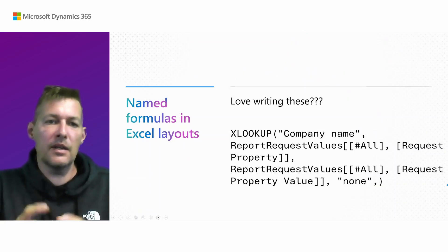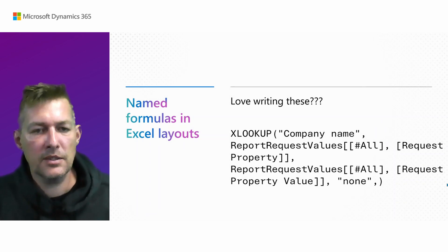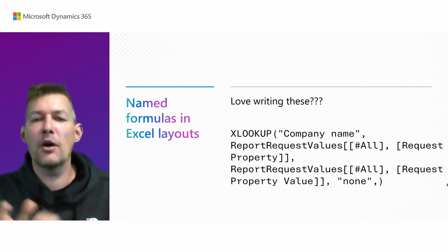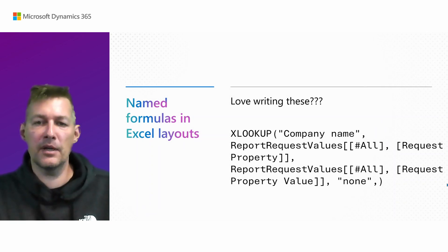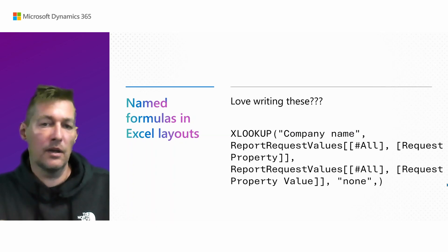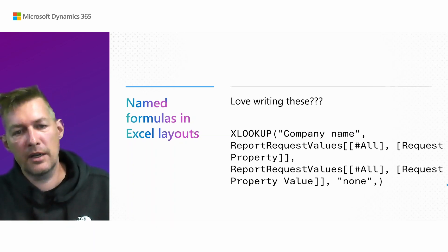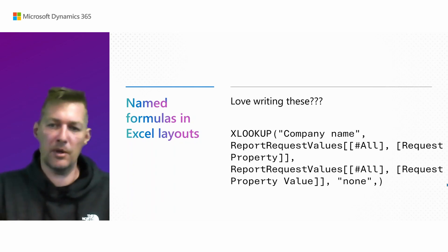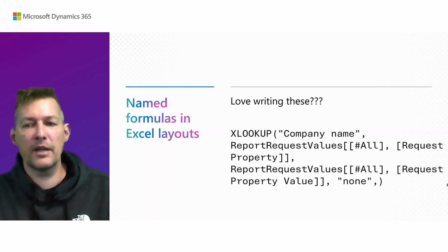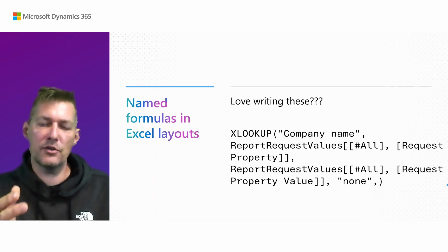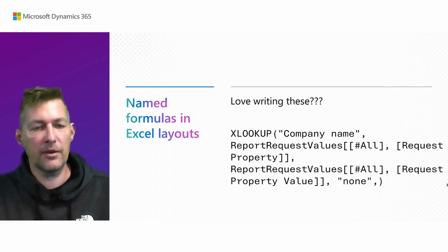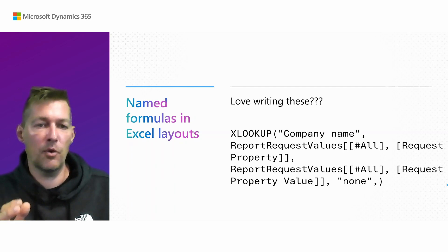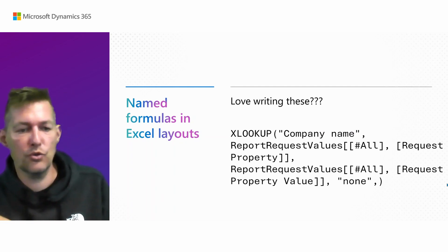Here's a neat little trick we added to the Excel layout feature. If you ever tried to look up things from the request metadata tab in Excel, you quickly get into writing formulas like this one, XLOOKUP, company name, blah, blah, blah. And no one loves writing these are complicated. So we tried to make this a little better or a little easier with what we call named formulas. Let me show you how to do that.